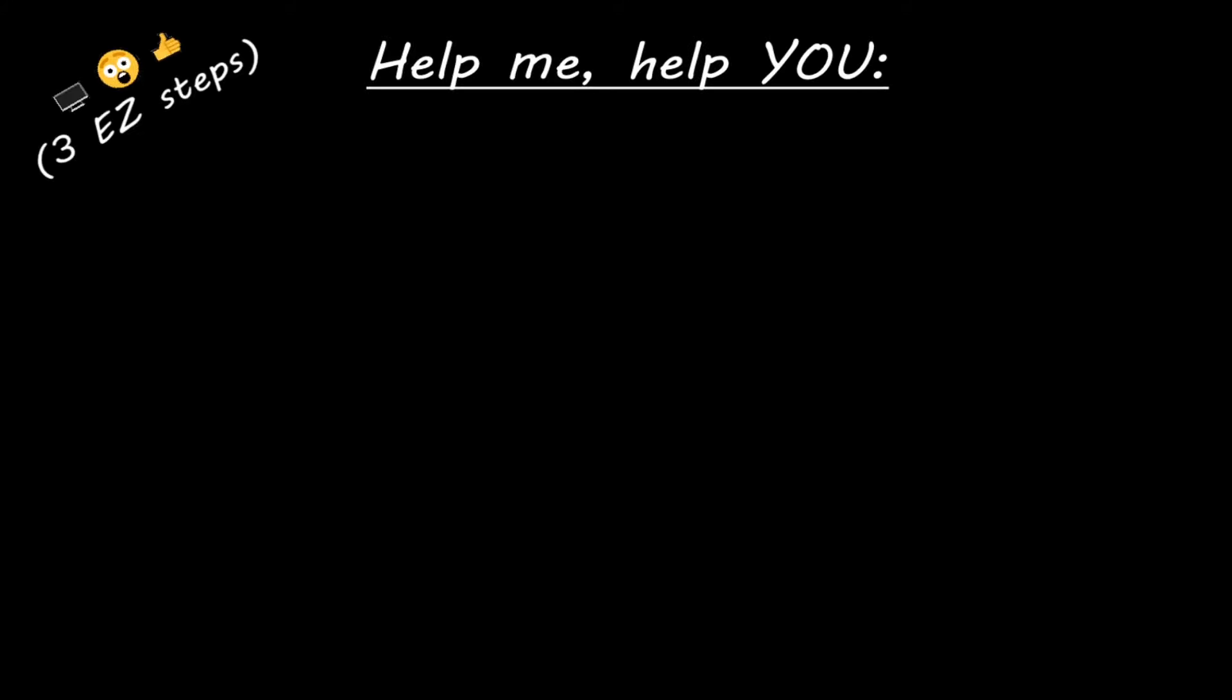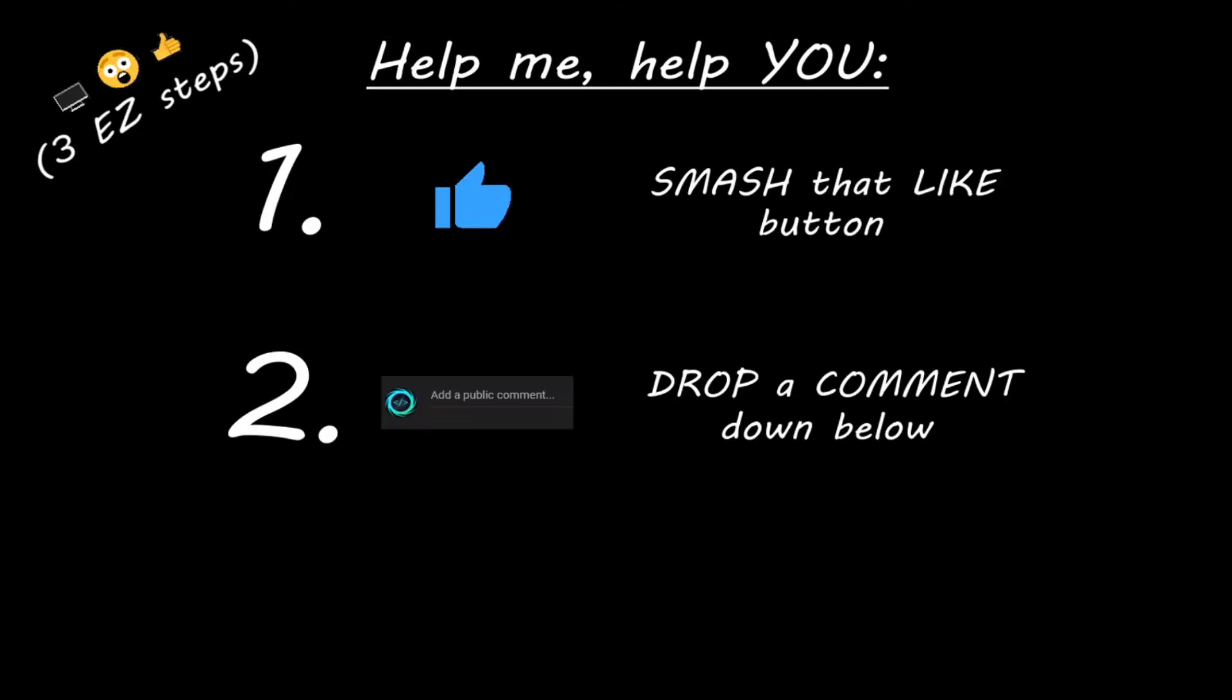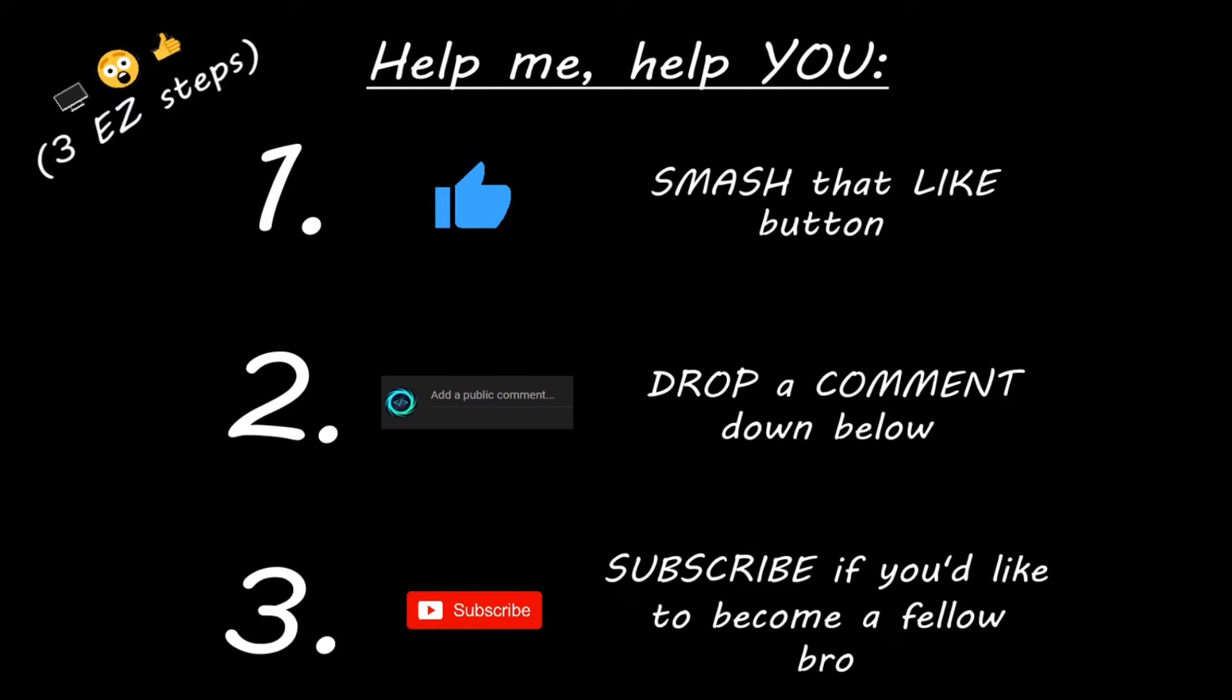Hey you. Yeah, I'm talking to you. If you learned something new, then help me help you in three easy steps by smashing that like button, drop a comment down below, and subscribe if you'd like to become a fellow bro.